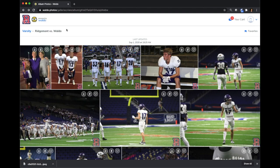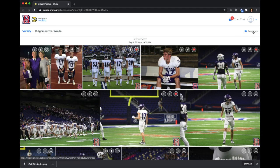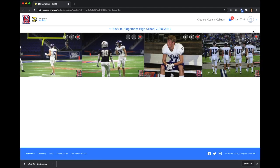If you would like to favorite photos for easy access later, you can simply create an account with your mobile number and revisit the gallery at any time. Click on favorites in the top right and all your favorite photos will be right there.